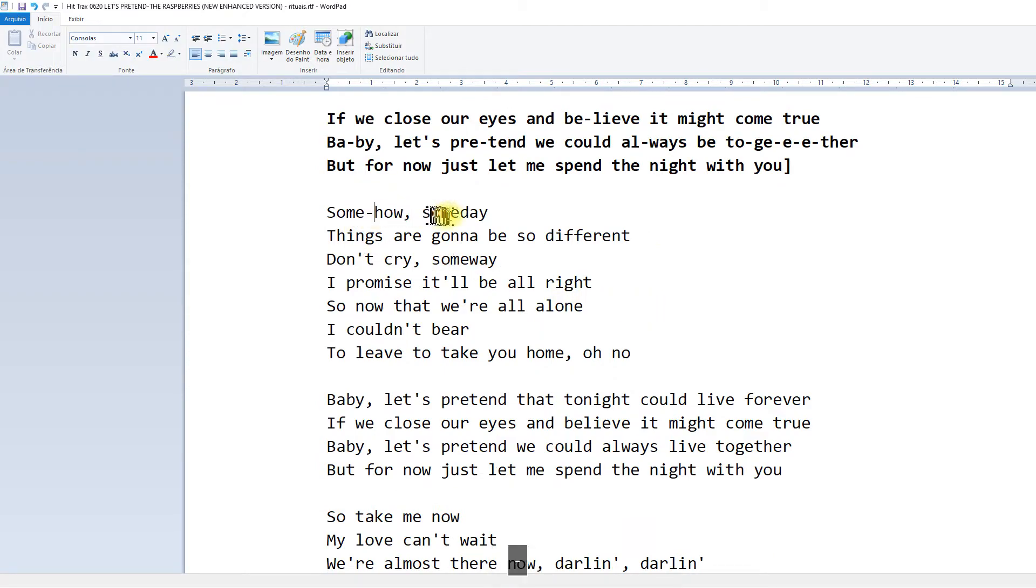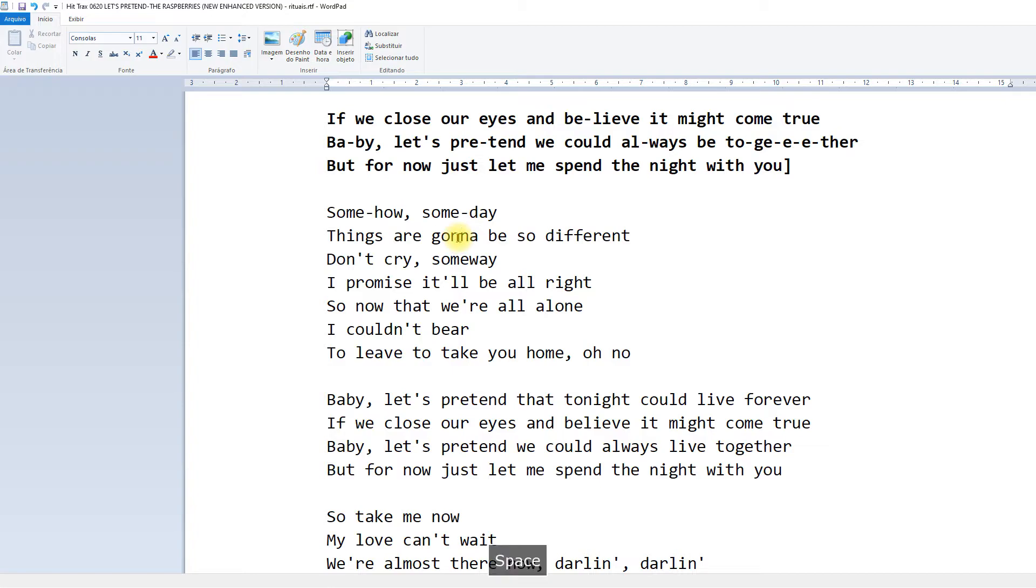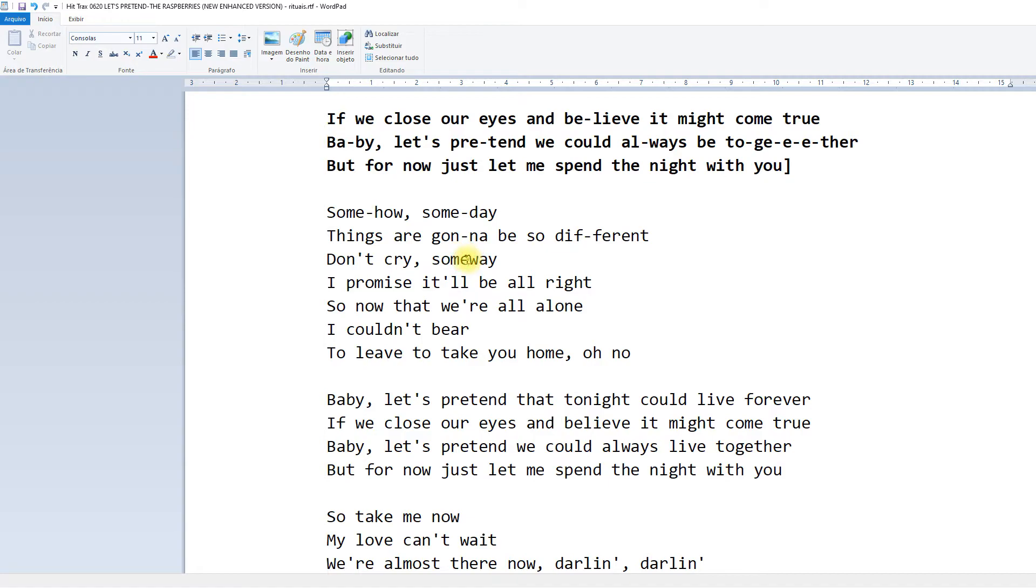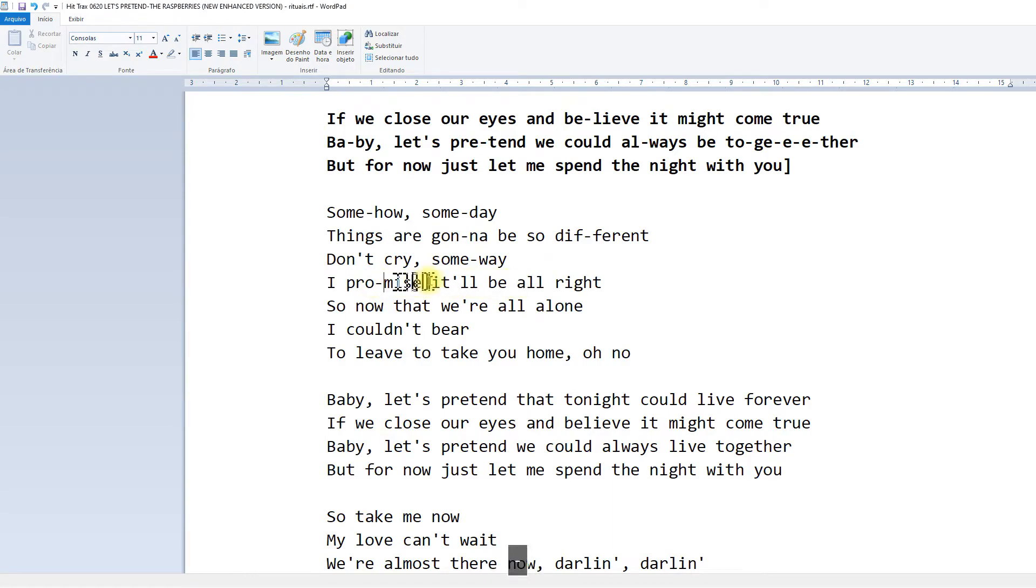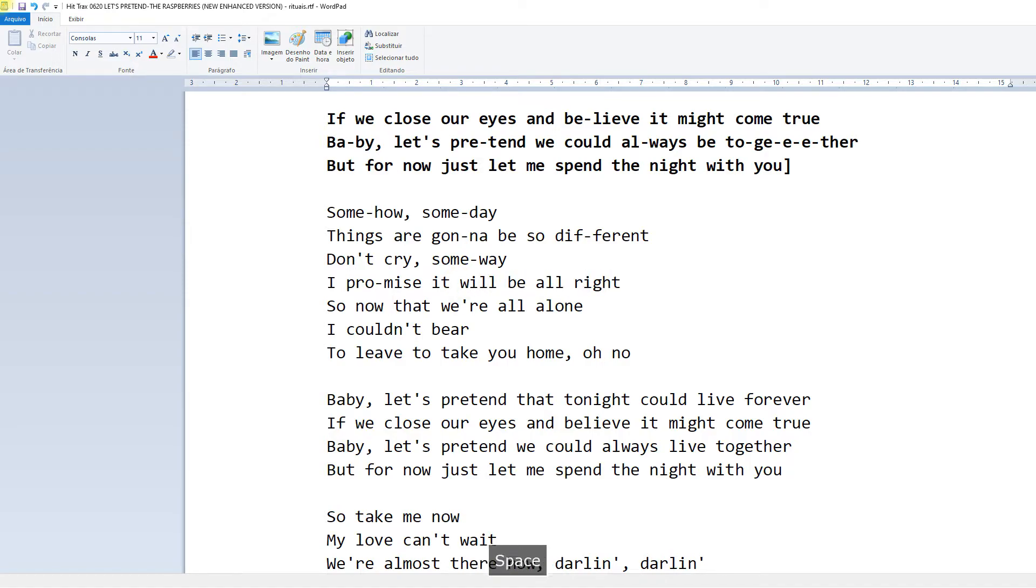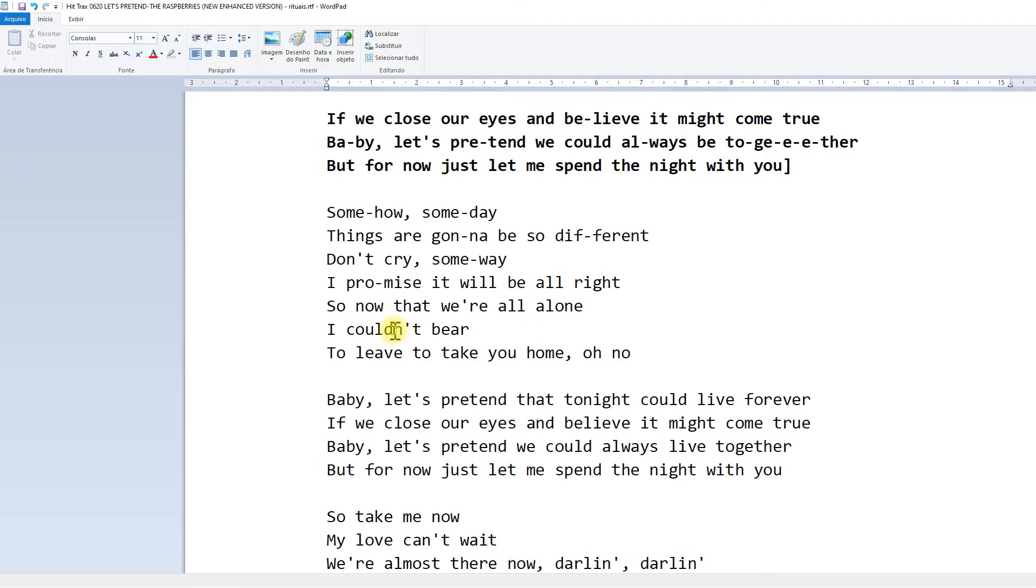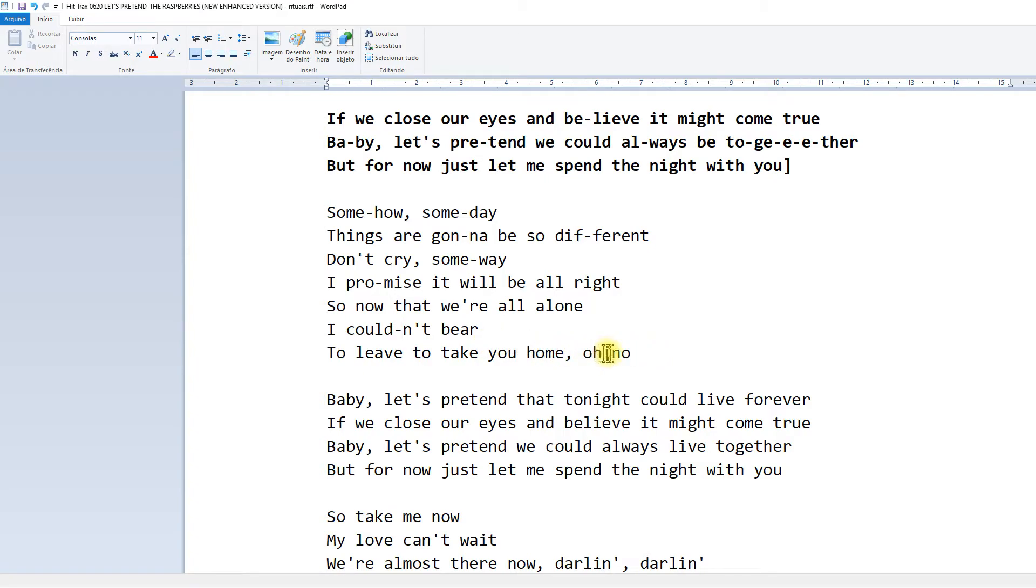And this is the second verse. Someday things are going to be so different. Don't cry. Someday I promise it'll be all right. I promise it will be all right. So now that we're all alone, I couldn't bear, I couldn't bear to get and take you home. Oh no.